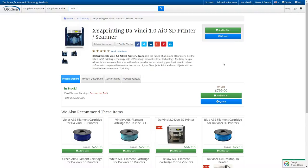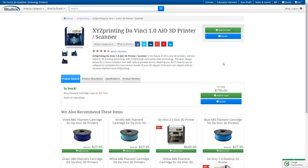Everyone, today I'm talking about the DaVinci 1.0 AIO 3D printer scanner. I've talked a bit about the DaVinci 1.0 3D printer, but this new printer just hit the market about a month ago and we're selling it on Studica. I'm going to talk a bit about it and show you a little bit about what it can do.